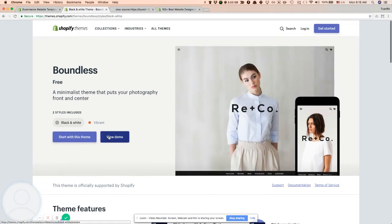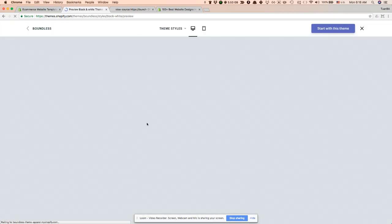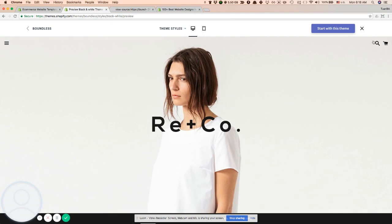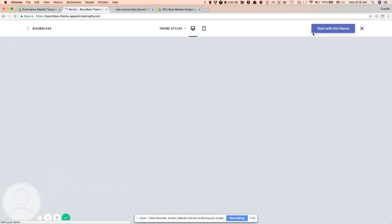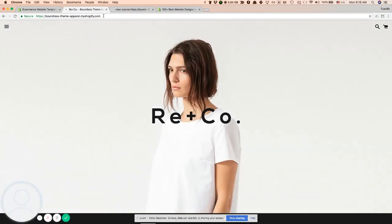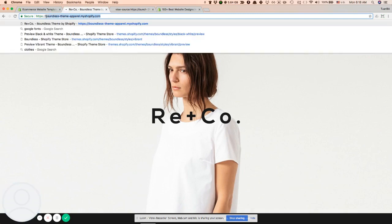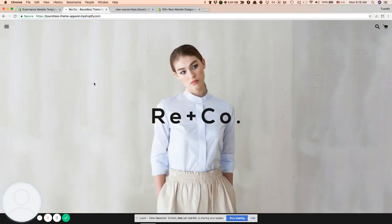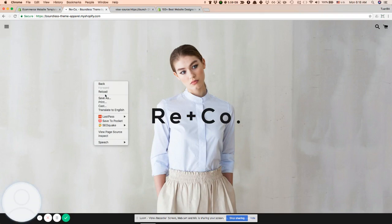Close the toolbar and we are on the real website, boundless-theme-apparel.myshopify.com. The same approach: right-click the mouse.